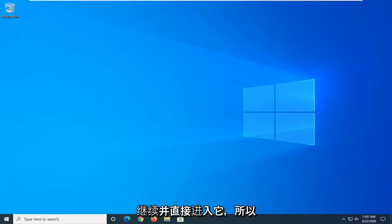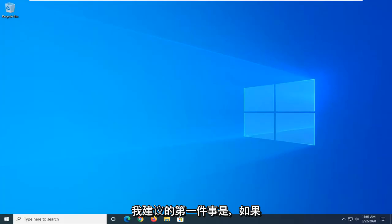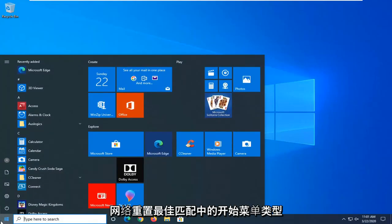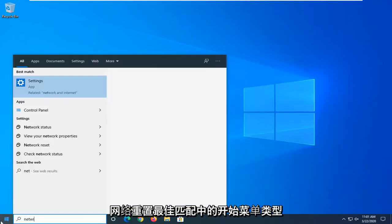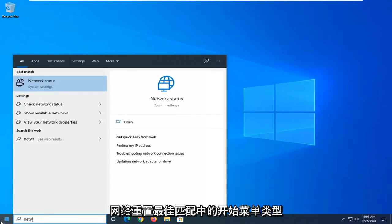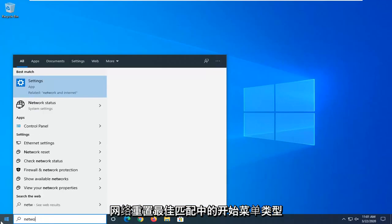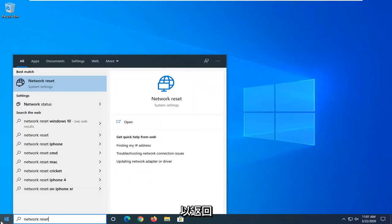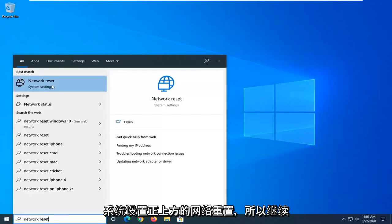Without further ado, let's go ahead and jump right into it. So the first thing I would suggest, if you are on Windows 10, open up the Start menu and type in Network Reset. Best match, you can go ahead with Network Reset right above System Settings.